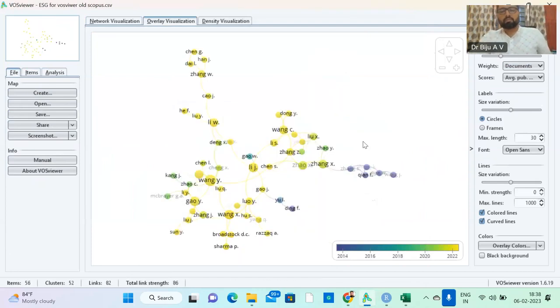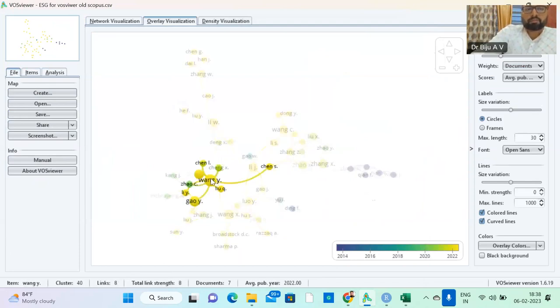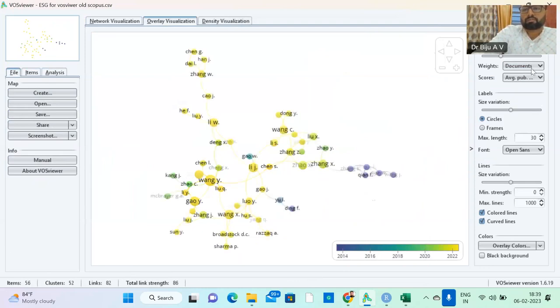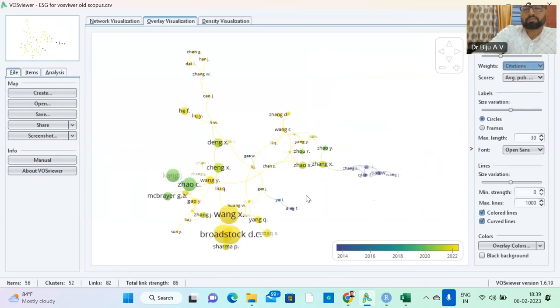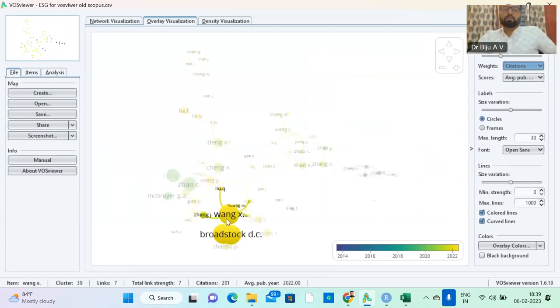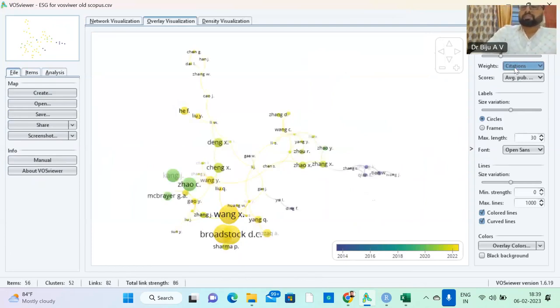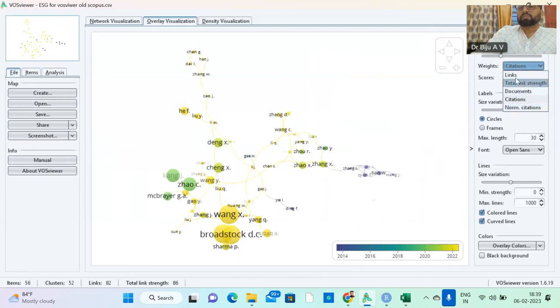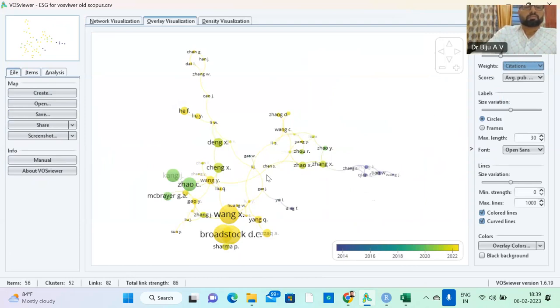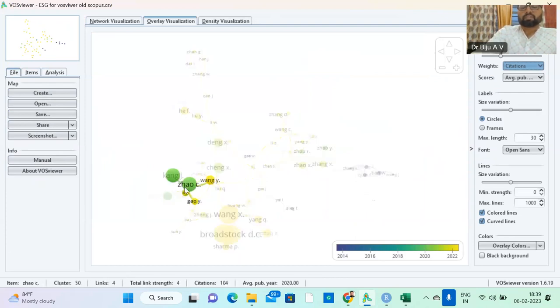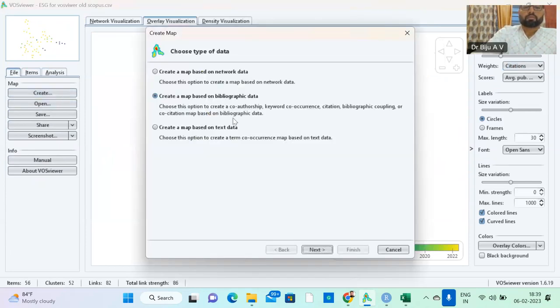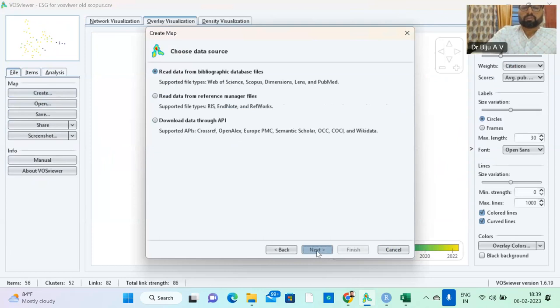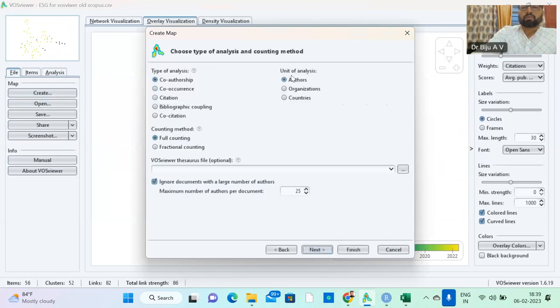So you will get the network based on all those documents. The weights are the documents. You give the citation, then there is Broadstock and Wan. These people are having more citations. This is based on the average publication year. The scores, the average publication, this is citation, documents, normalized citations, total links, strengths, links. The basic thing is the citation-wise analysis is good, which shows the authors' quality. So we are taking the citations. This is what we did: co-authorship of authors.